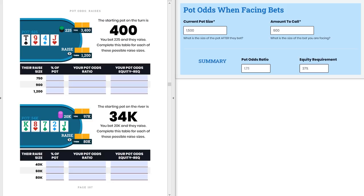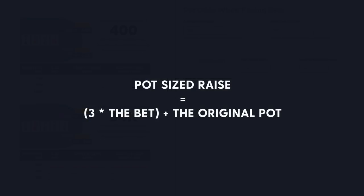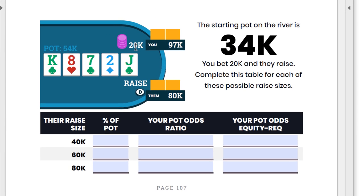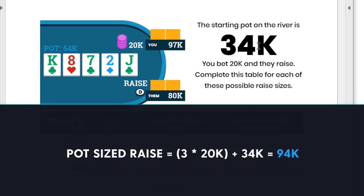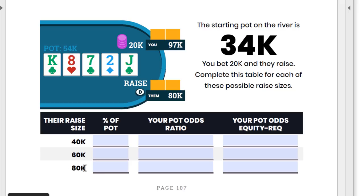One thing I notice when people face raises is they tend to panic and avoid pot odds because it can get tricky to calculate on the fly. A helpful approach is looking at the percentage of the pot and understanding patterns. To figure out what a pot-size raise would be, you take three times the bet you're facing plus the remainder. Here: three times our 20k bet equals 60k, add in the original 34k pot — that gives us a 94k pot-size raise. None of these raises are 94k, so none are pot-size raises.